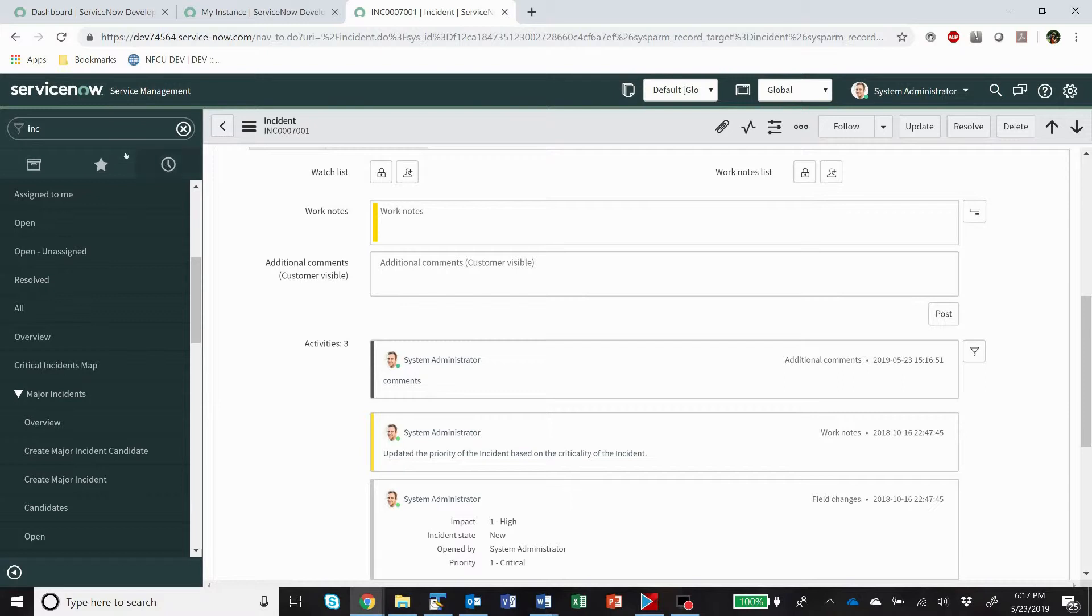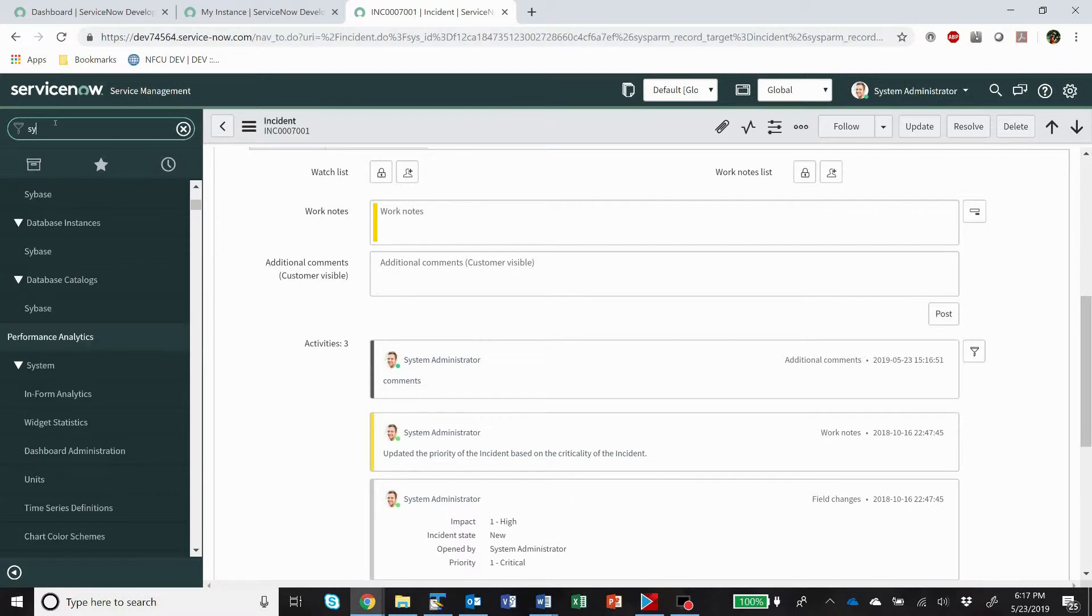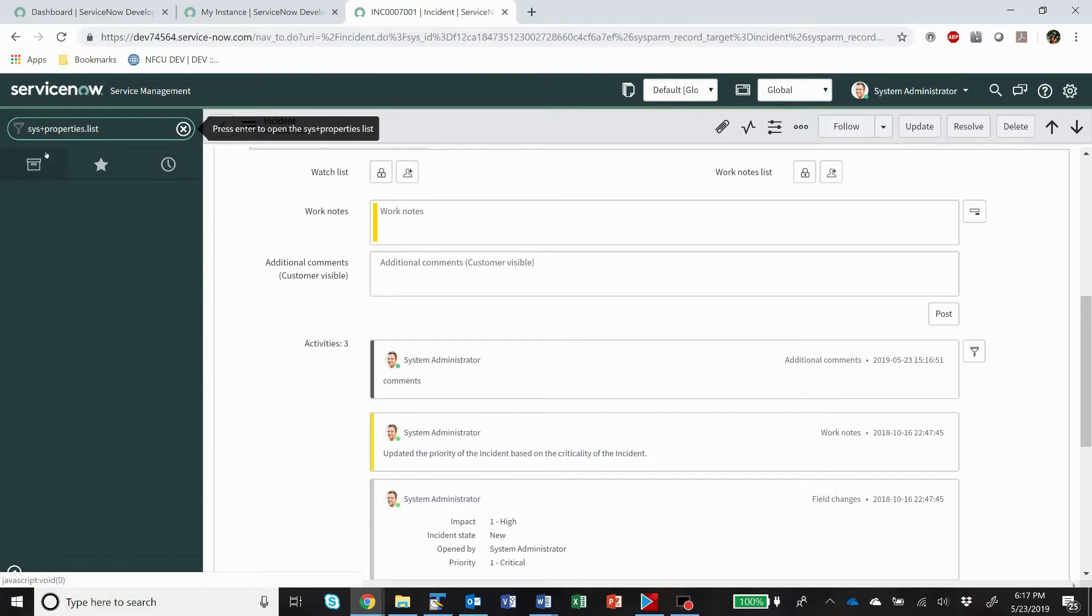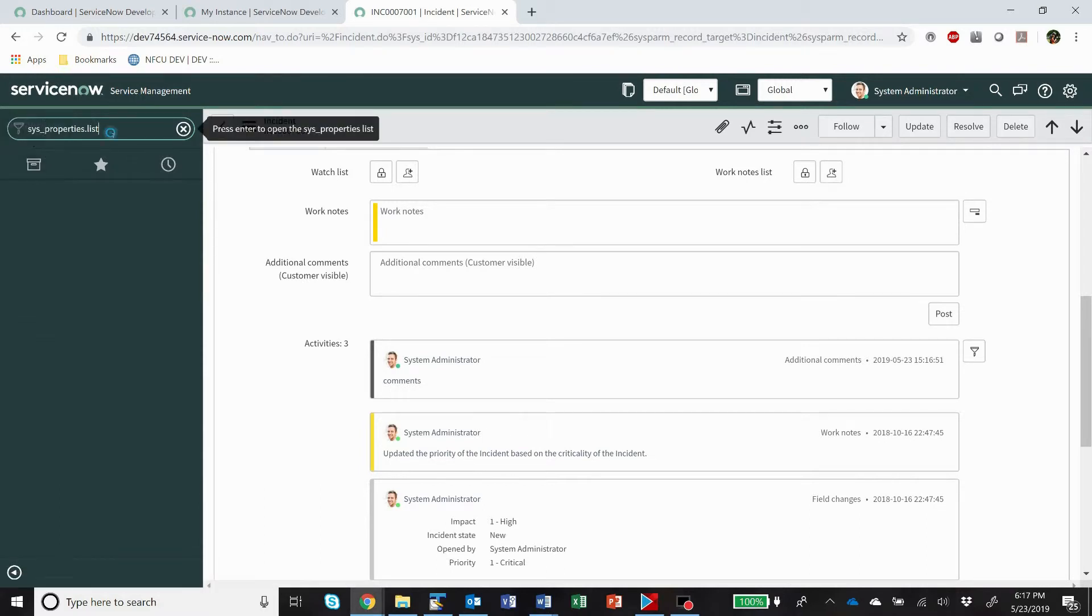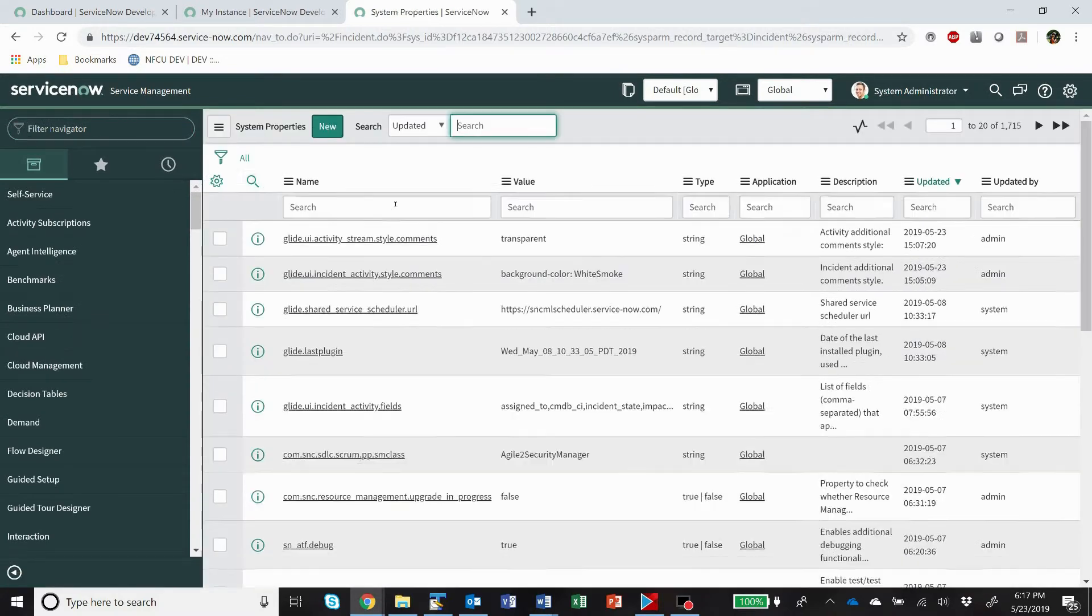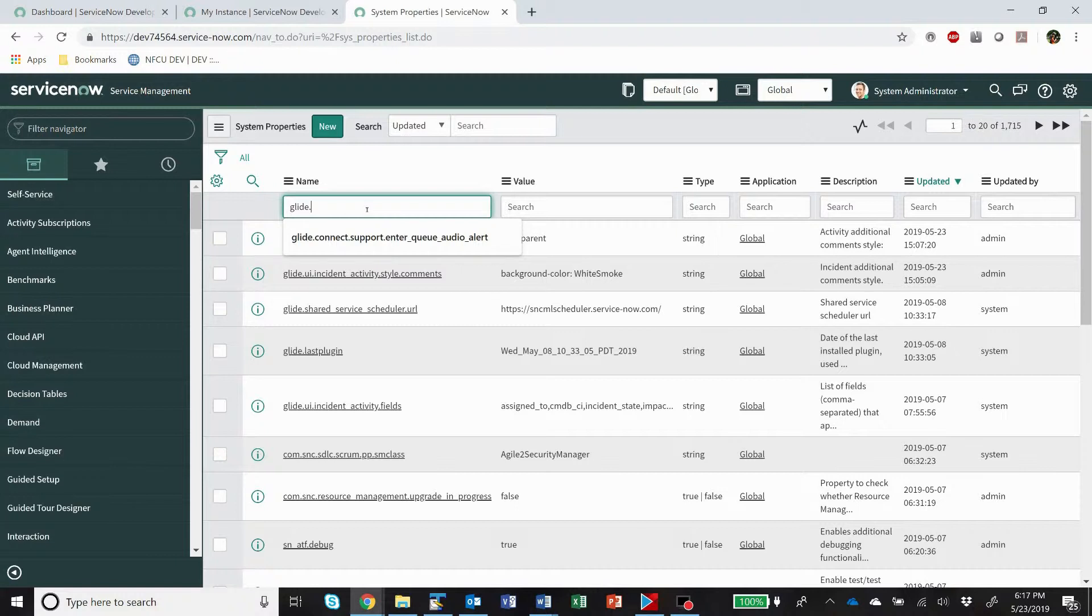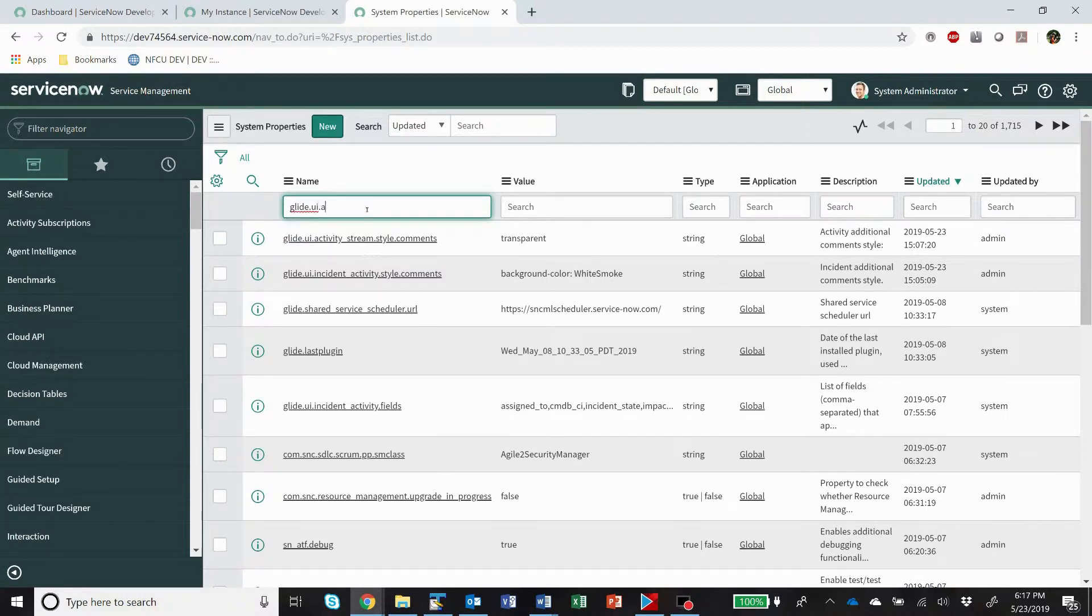So how do we do that? These are system properties. So sys_properties.list, sys_properties, and we're looking for glide.ui.activity.